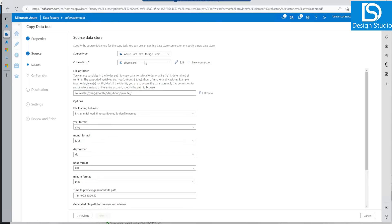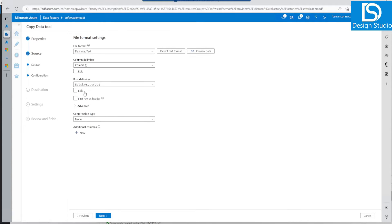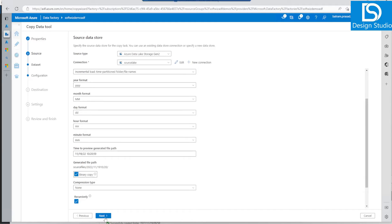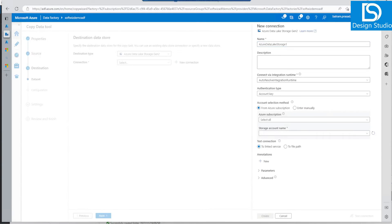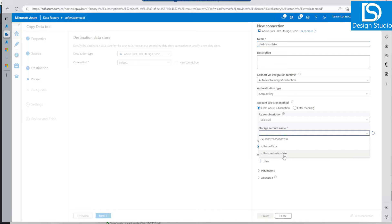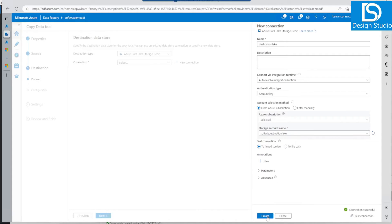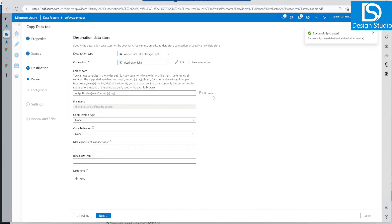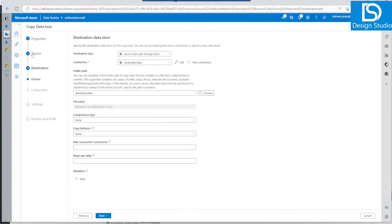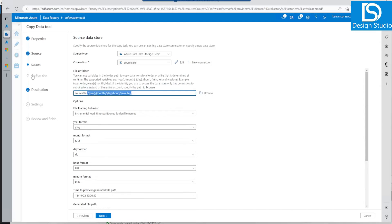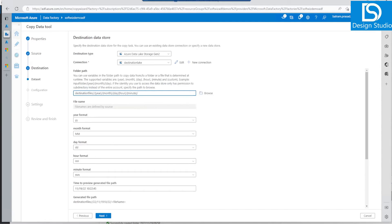Let's go previous because in this configuration section it is asking about file format and column delimiter — we do not want that. Let's use the binary copy function and go next, then it will not ask those details. For destination, we haven't created one yet, so let's select the destination lake. Here also let's browse the destination files and put the same path over there. The file format will be the same, four-character 'yyyy'.